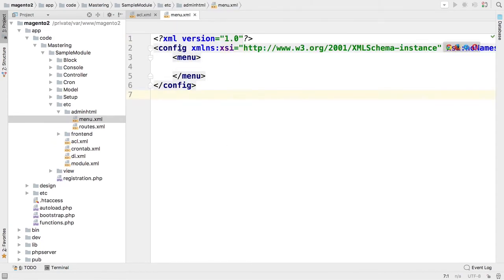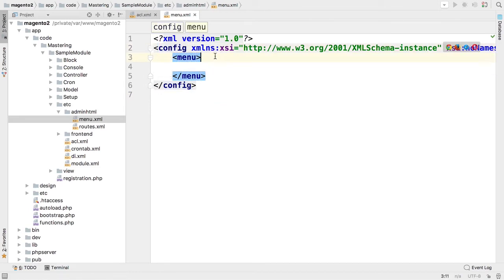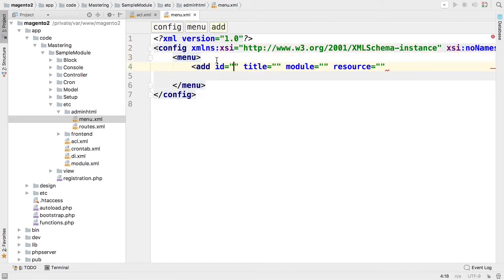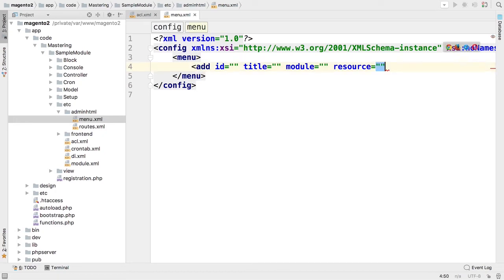The parent node is config as well. Second node is menu and here we can add our menu entries using add node.